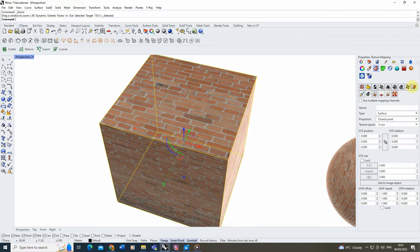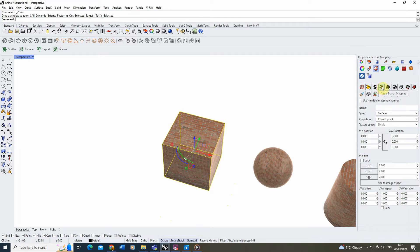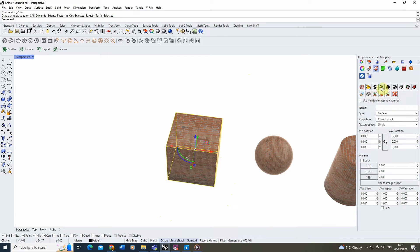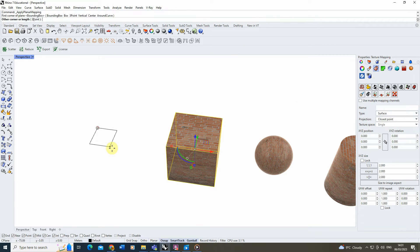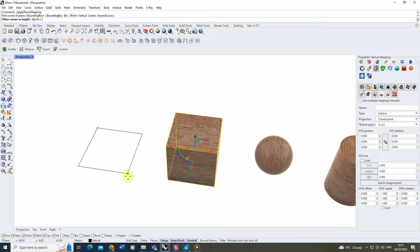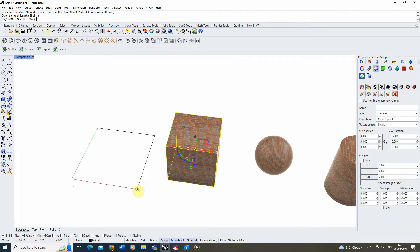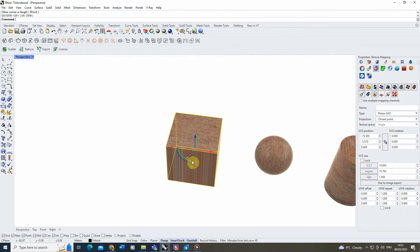In the Texture Mapping panel, there are multiple ways to texture map different objects. For a cube, box mapping is best, but we can also use planar mapping if we just want to apply texture to one face. I'll begin with planar mapping as it's the easiest to demonstrate. When you select planar mapping, it asks you to draw out a plane, which essentially defines the size of the texture you want to place on the cube.